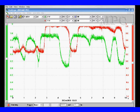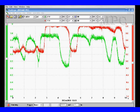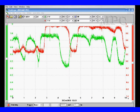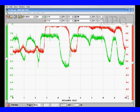But remember something: JTEC O2 sensors have higher voltage when they're cold, and this sensor is way back in the exhaust. Further away from the engine, it gets less heat, and it's high mileage. Plus, this was on a very cold day and the vehicle was not driven before this test. But this does verify what the PCM saw. The PCM takes the fuel control lean briefly to do this test — we did the same thing and saw the same failure. If it was fully warmed up, we would want to change this sensor because it's getting old and not responding properly. Utilize this information to help you verify and understand what the Mode 6 data is telling you.